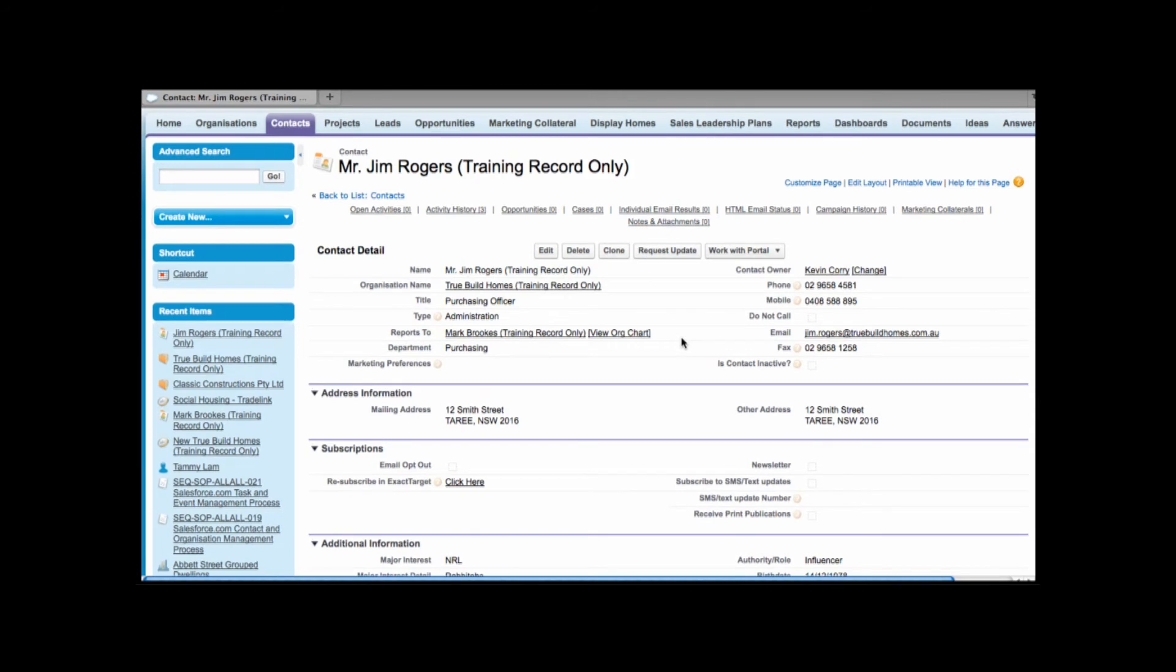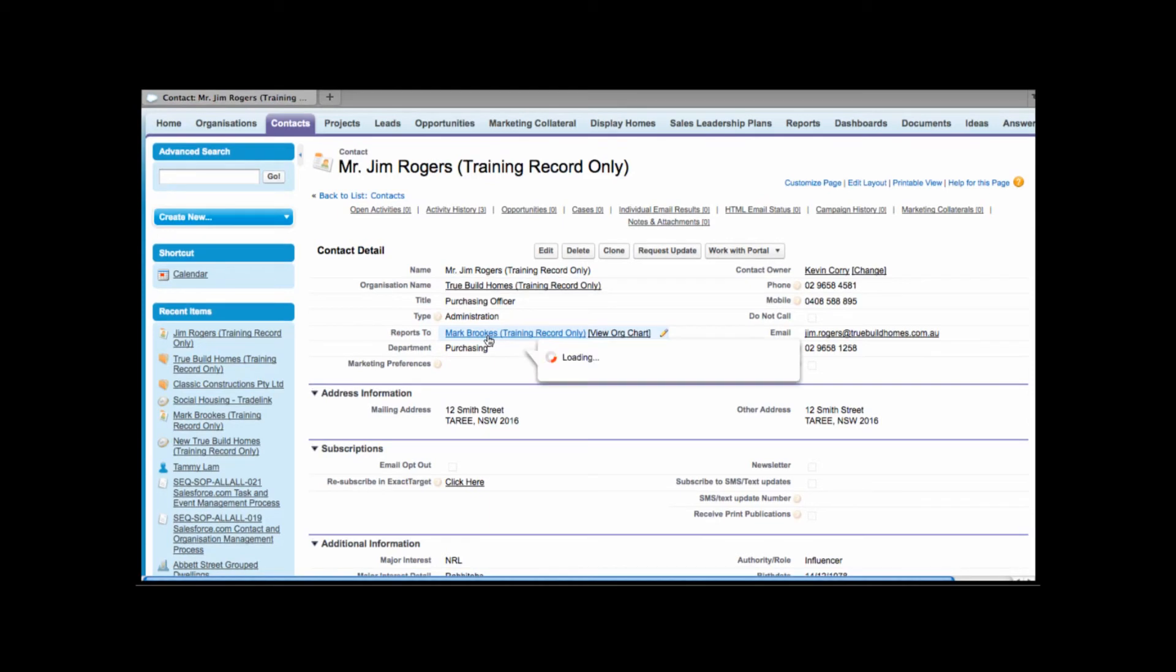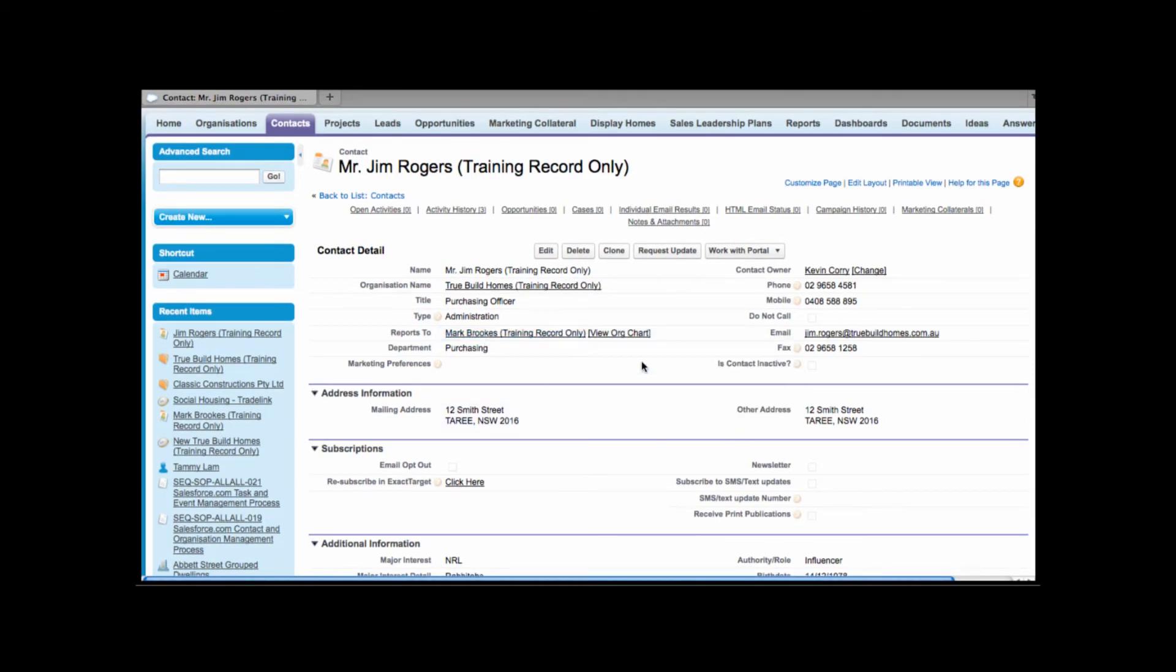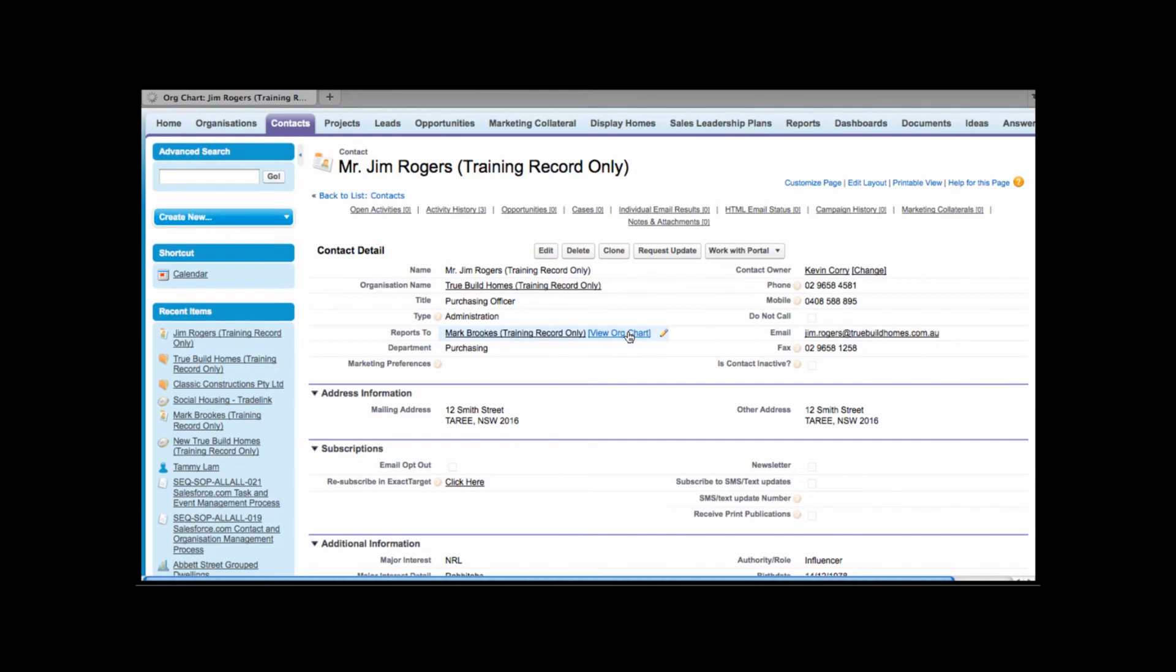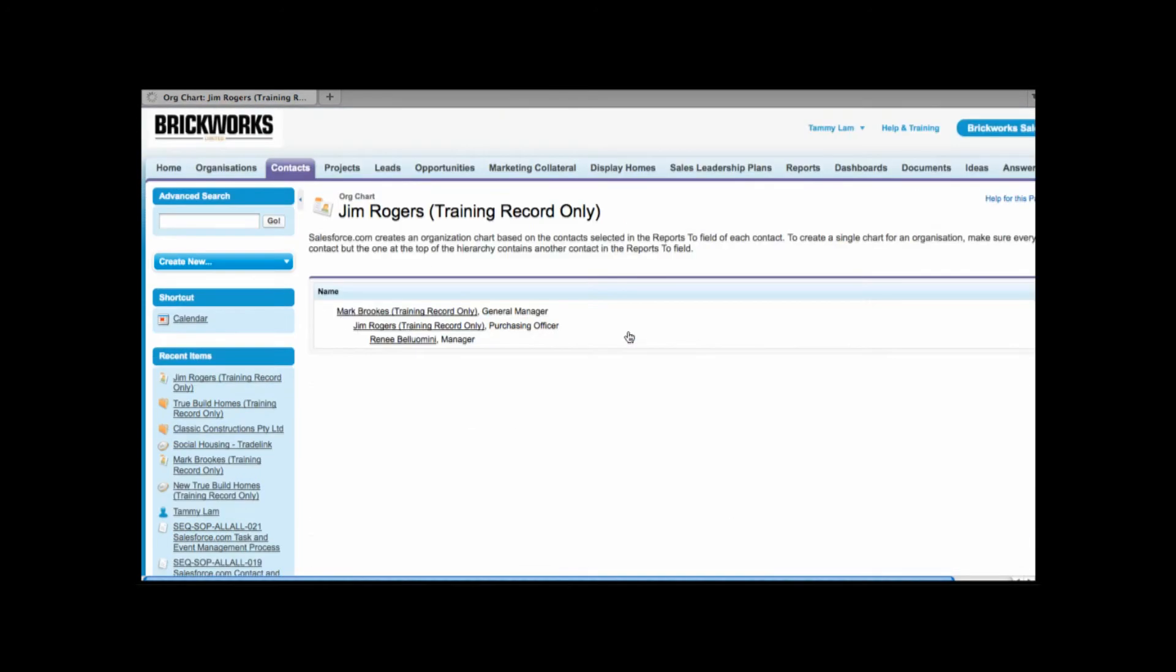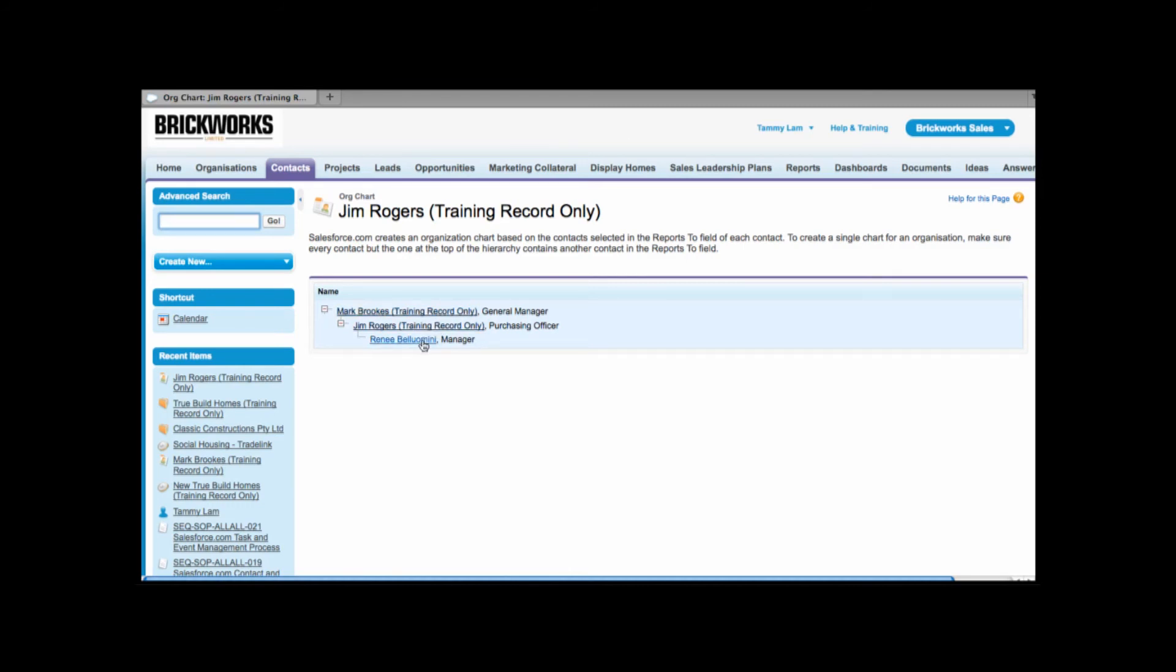Now as we're looking at our contact we see information including the reports to. So as I mentioned before in this field we can track Jim's or your contacts manager or boss. So here what we can see is that Jim reports to Mark Brooks. As we relate report twos we have a link next to it that's called view org chart. So as you link your contacts together Salesforce will build a mini org chart. So as I click onto that link we'll be able to get a visual and see that Jim reports up to Mark and Jim has a subordinate Renee that actually reports to him.